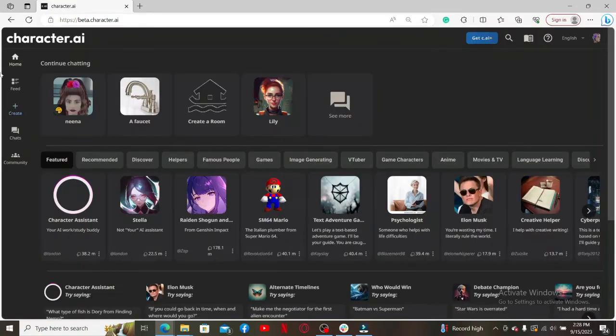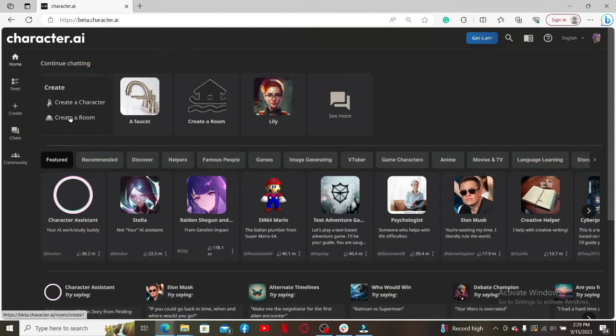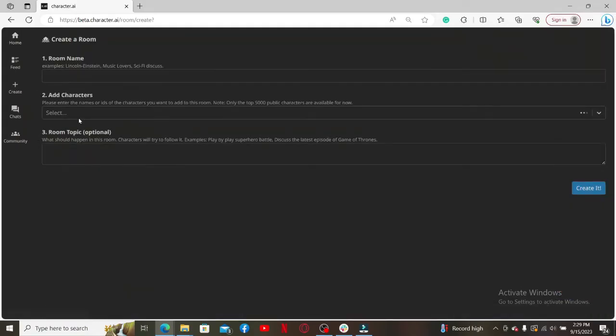Now once you're logged into your account, click on the Create button on the left-hand corner. Here there are two options you can begin with. Click on Create a Room in order to create a room.